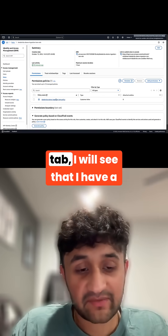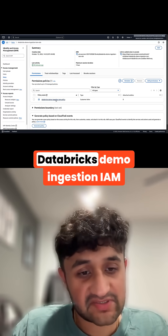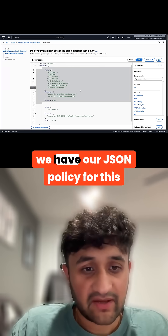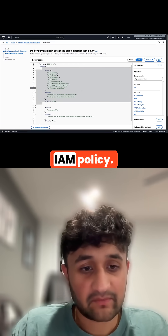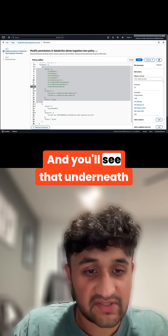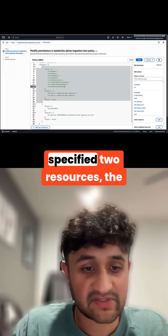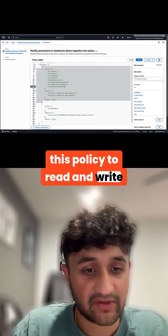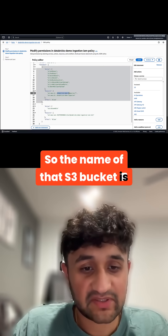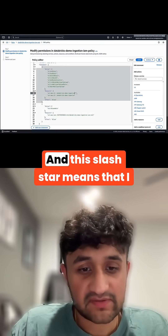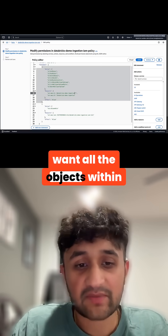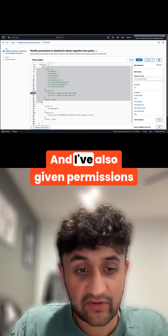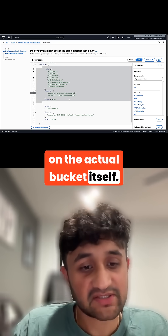If I go back to the permissions tab, I will see that I have a Databricks demo ingestion IAM policy attached to this role. We have our JSON policy, and you'll see that underneath the resources section I've specified two resources — the name of the S3 bucket that I want this policy to read and write from. The bucket name is Databricks demo ingestion, and the slash star means all objects within this S3 bucket. I'm also given permissions on the actual bucket itself.